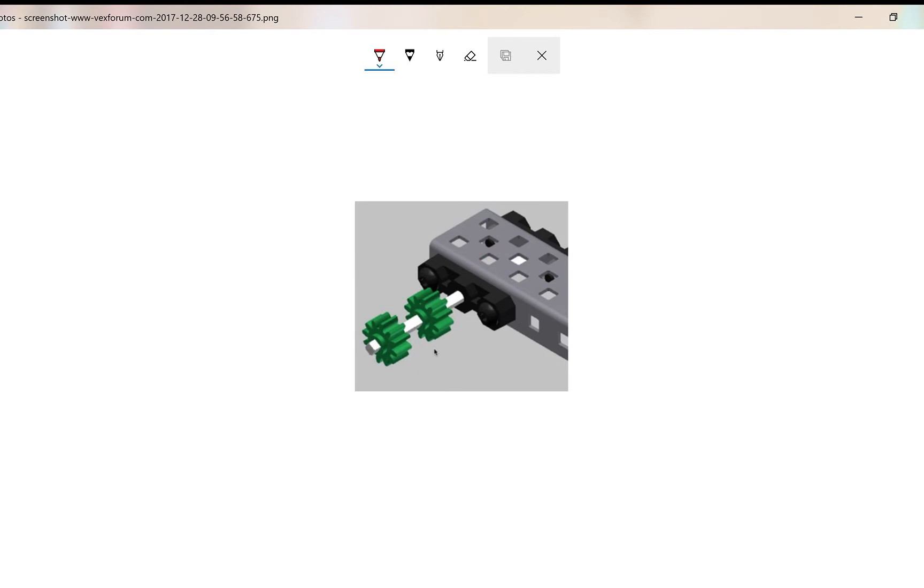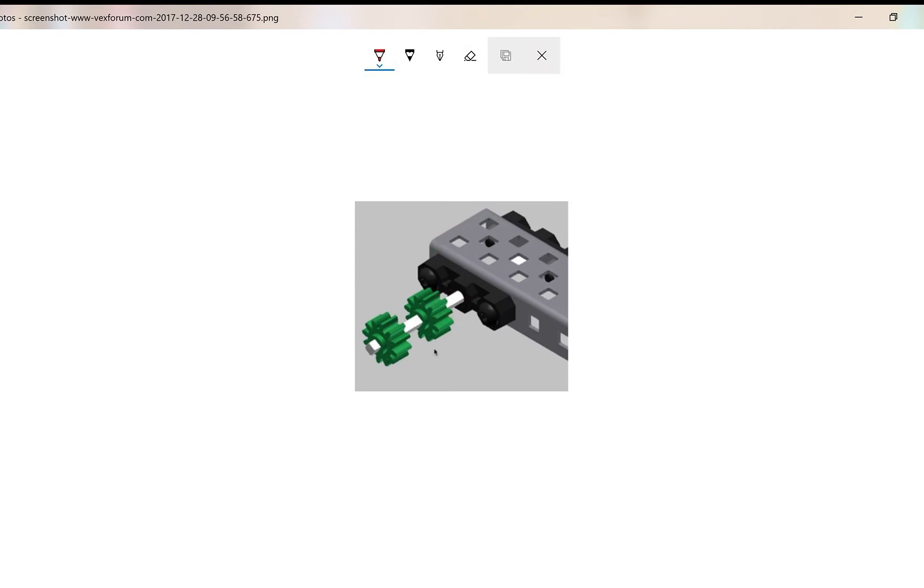Primarily used where axles rotate, the reason that we use them is to center the axle in the square hole as seen here and the hole in the bearing flat is actually circular. This helps to reduce wear and reduce friction on your system.